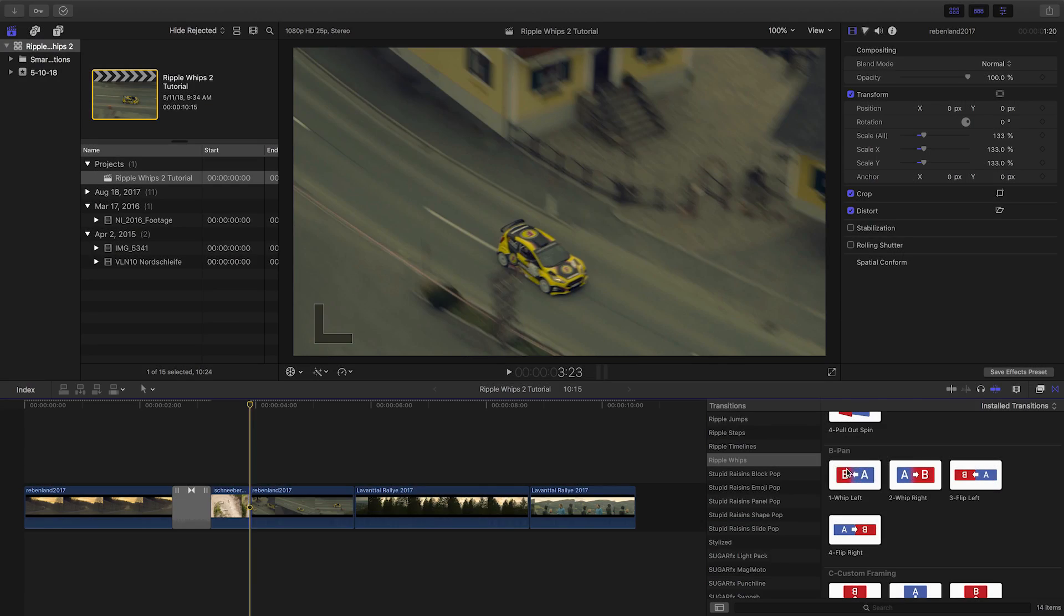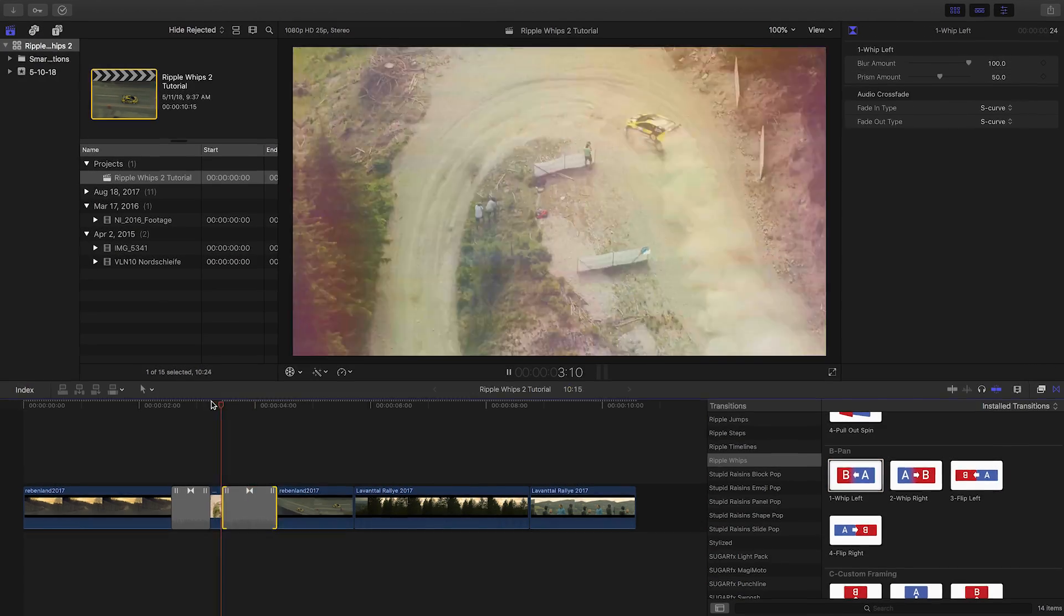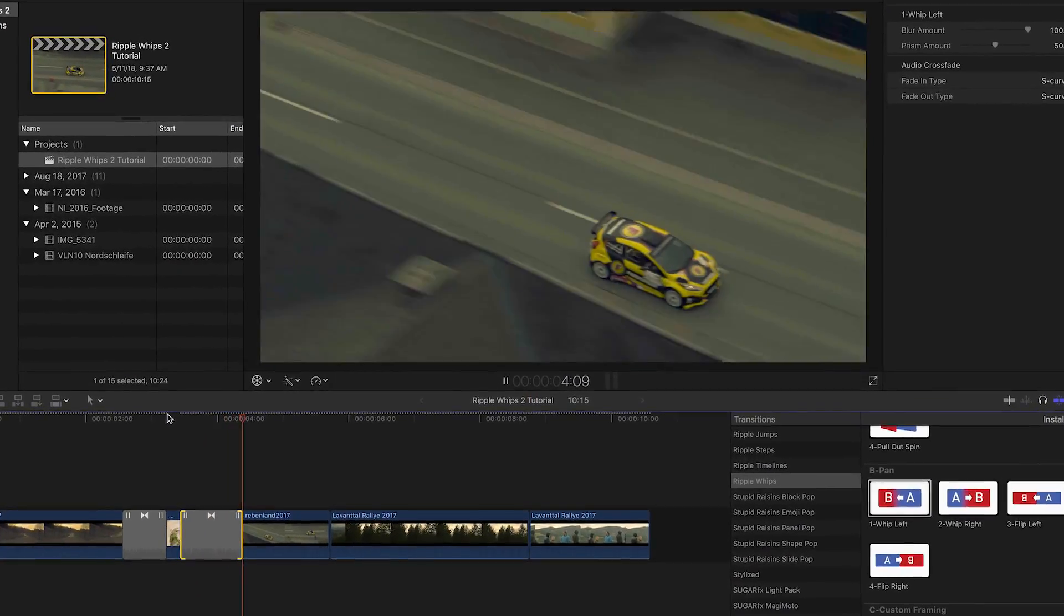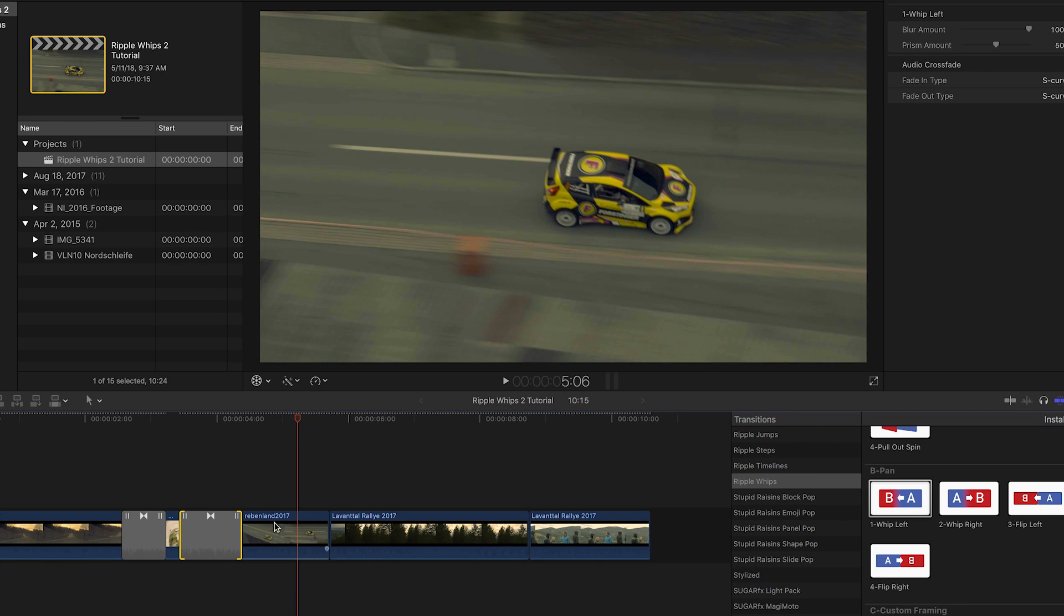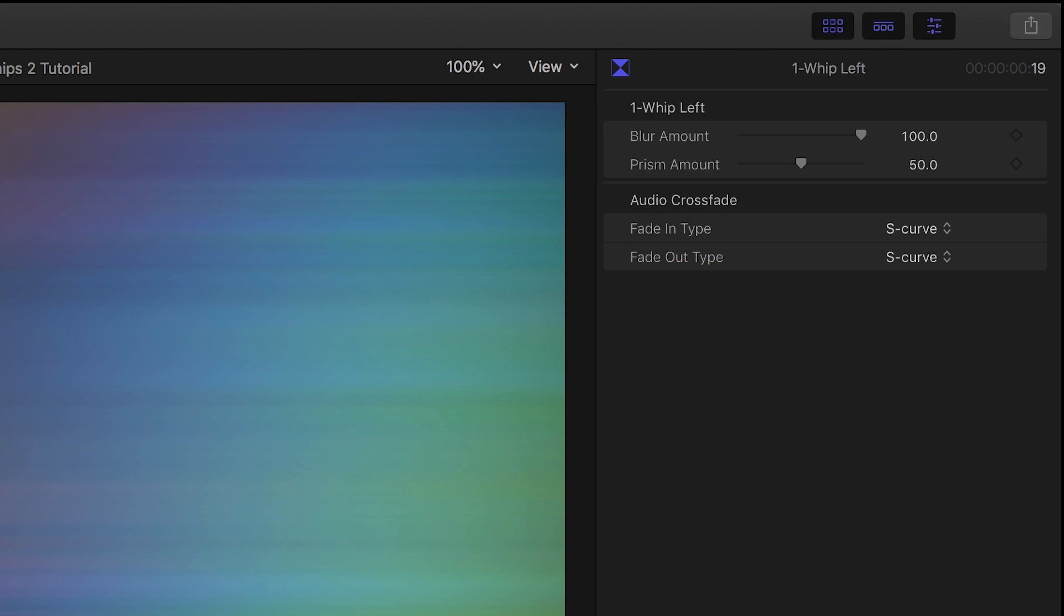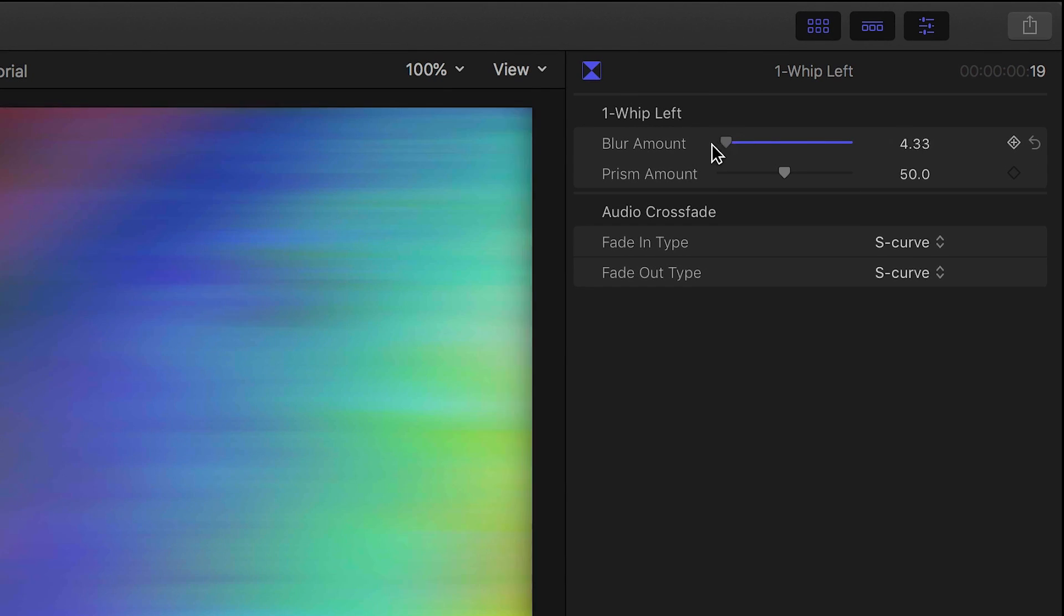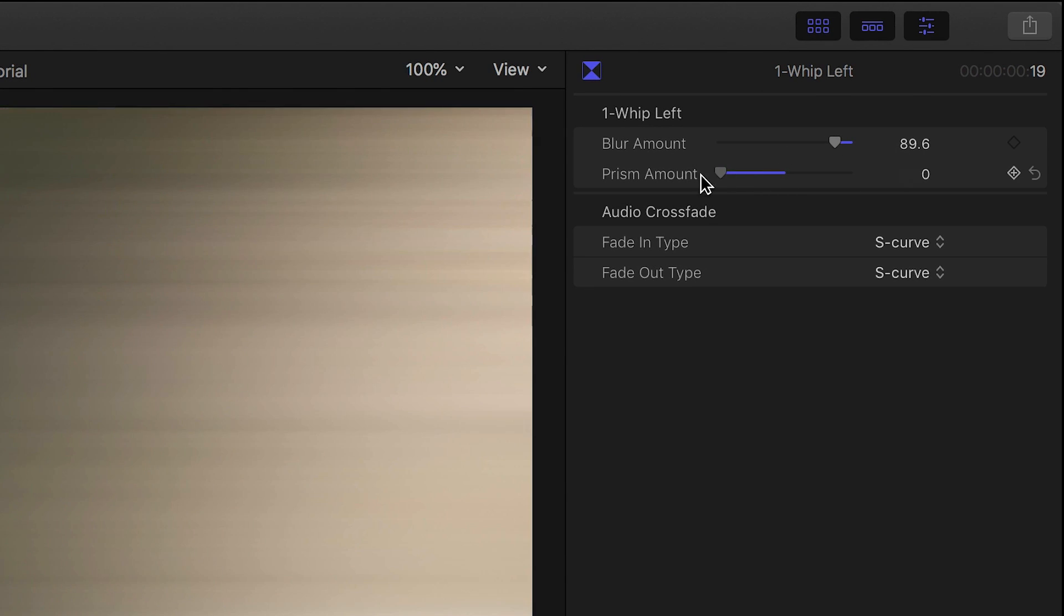I'll drag WIPS Left on my next cut. The Pan transitions look great in their default state and also are straightforward in their parameters. There are simply two: Blur Amount and Prism Amount.